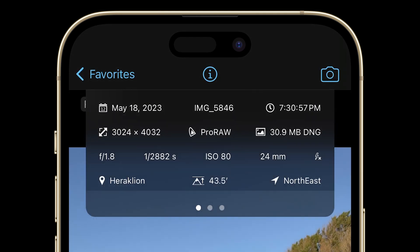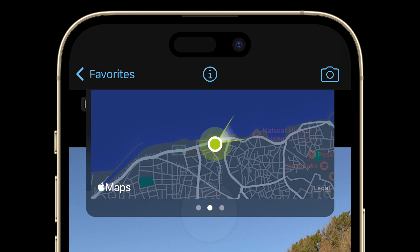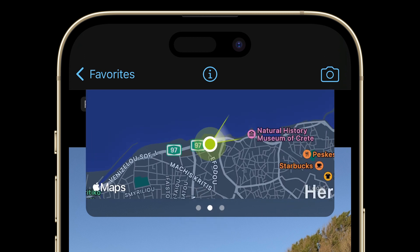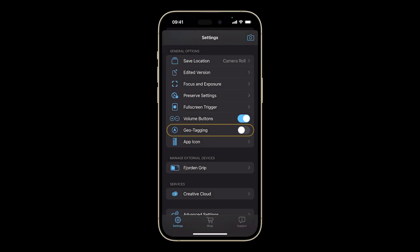Swipe left to reveal the map screen. Again, you'll need to have geotagging enabled to view this information. If you don't see it displayed, head on over to the settings and turn geotagging on. That way, the necessary geodata will be embedded automatically for future photos and videos. You don't need wifi enabled for this feature to work, just your mobile data.